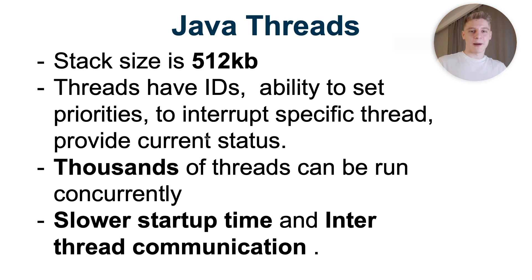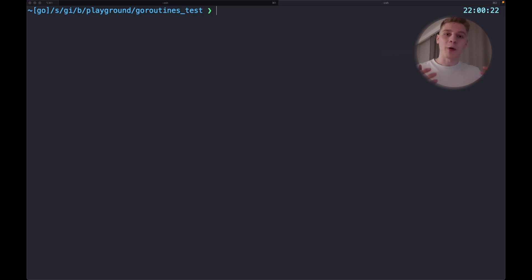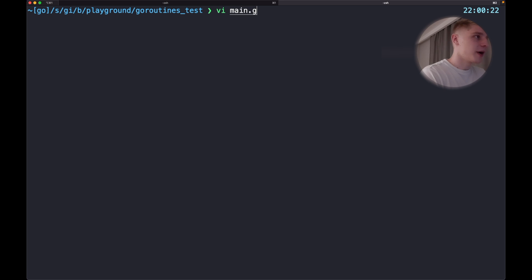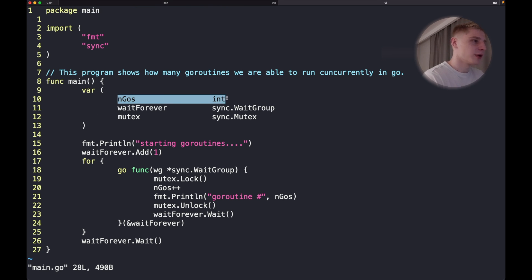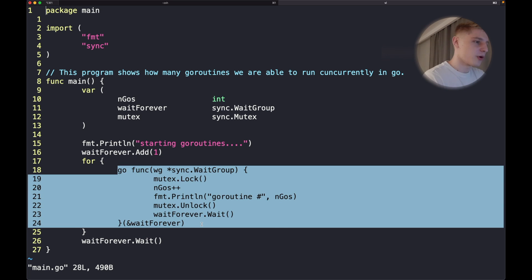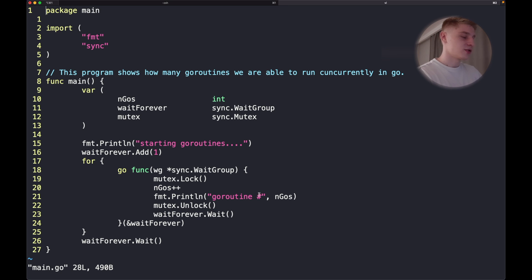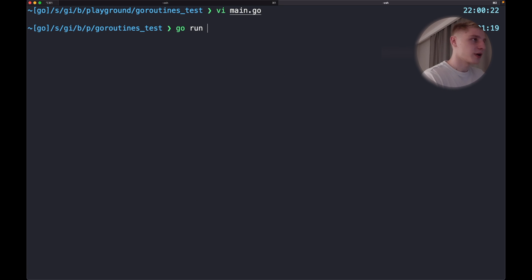Now we will compare them on real examples — I will show you snippets of code and we will run them to see the output. Let's see how many goroutines and threads we're able to run. Starting from goroutines: I prepared a main.go file with a variable showing the number of goroutines we ran, a wait group to keep the program running, and an infinity loop continuously creating new goroutines that wait forever. Let's execute this code with go run main.go.